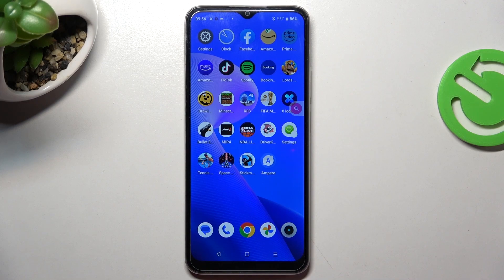Hi, welcome to Hard2ResetInfo channel. In front of me is the Realme C33, and now I can show you how to make a factory reset on this device.